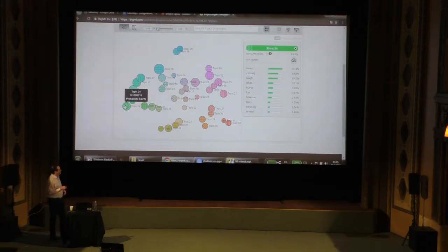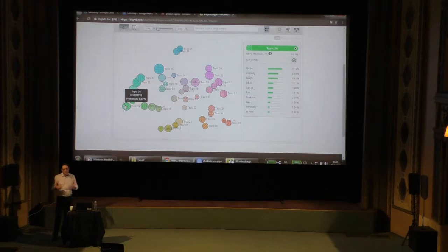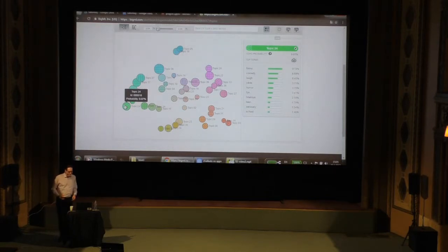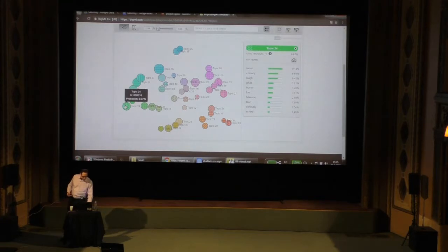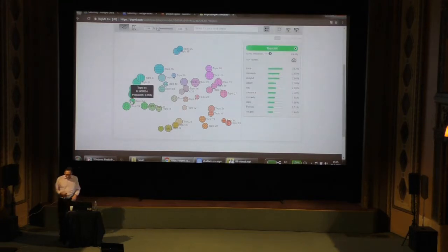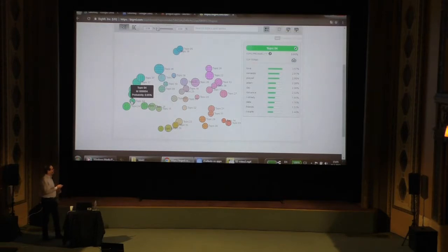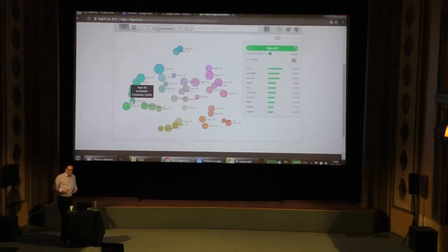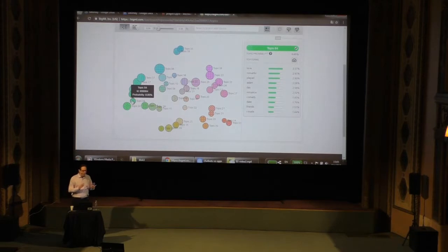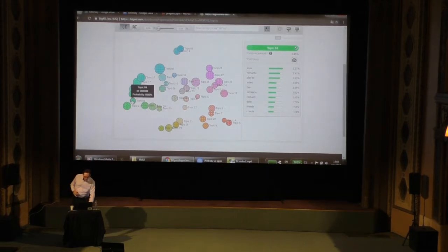Funny, comedy, laugh, jokes, humor — this is clearly a topic about movies that are comedies. And it's right next to this topic, which is about romantic comedies: love, romantic, play, romance, comedy. We see that these topics are pretty well formed.